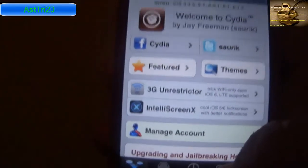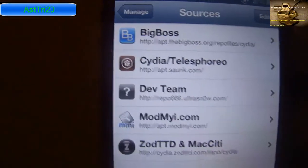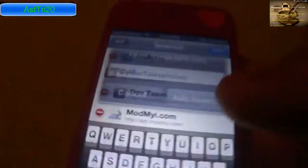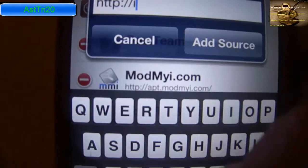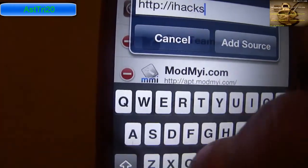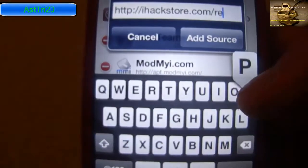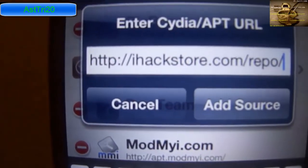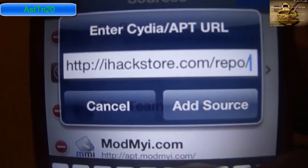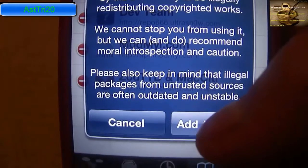Let it load and tap on the manage icon. Tap Sources. Now you have to add the source. Click Edit and click Add. You have to add the source ihackstore.com/repo. You can find it in the description. Add ihackstore.com/repo and tap Add Source.